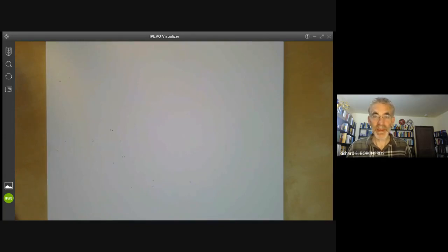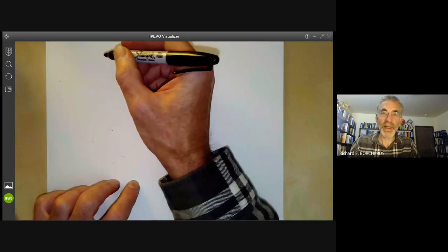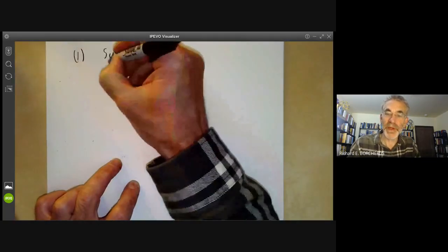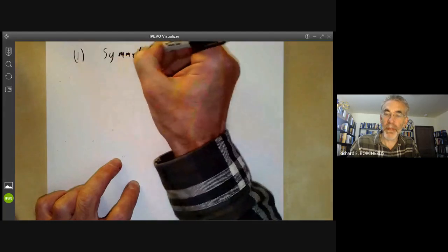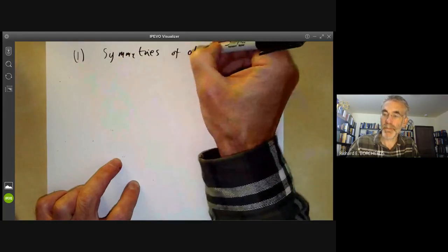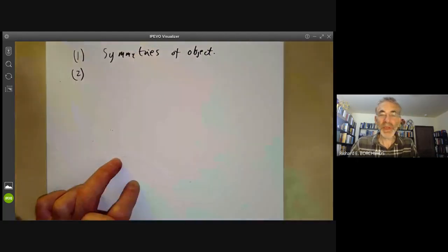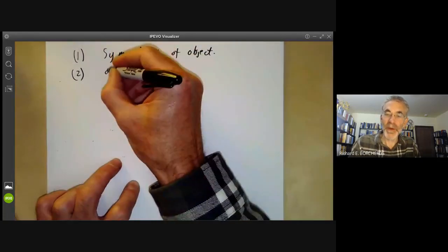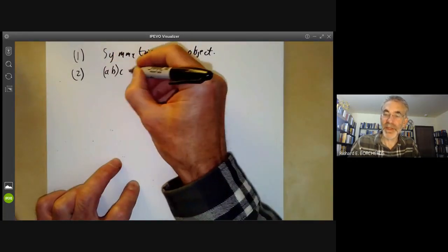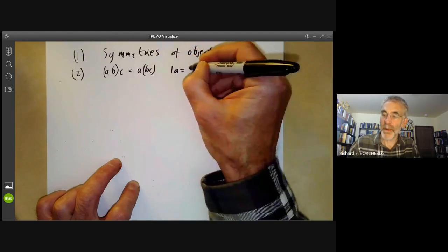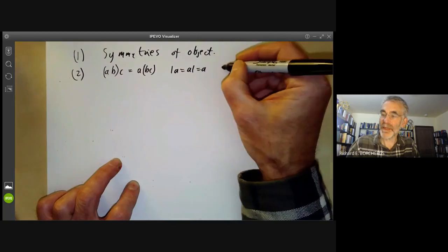This is a mathematics lecture on group theory, more precisely about Cayley's theorem. In the previous lecture we had two ways to think about a group: first, it could be the symmetries of an object — a concrete way of viewing it — and on the other hand we had an abstract way, where it was a set with a multiplication satisfying associativity, the existence of an identity, and the existence of inverses.